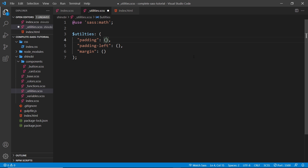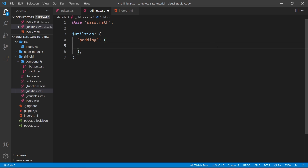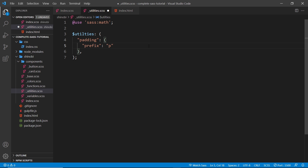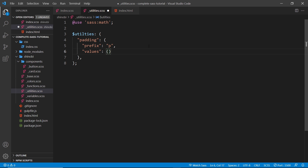Starting with padding: first I'll give this a prefix value set equal to `p`. This will be our root class name, so if we want to apply padding it'll be `p-something` — `p-0` to strip away padding, `p-1` for base padding, `p-2` for base padding times two, etc. The next thing we're going to create is a property called `values` — this will be all the different values we can have for padding, and this in itself is going to be a map as well.